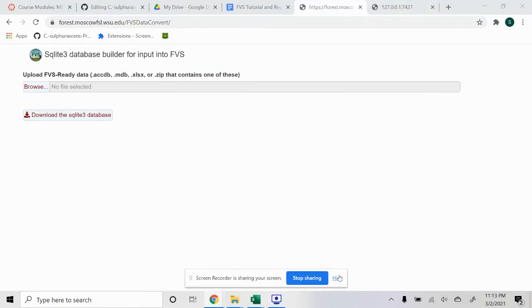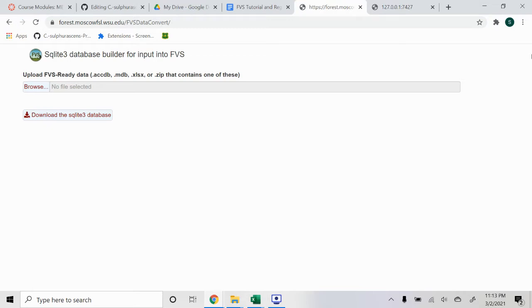Hello. In this quick video, I'm just going to show you how to upload your tree inventory data into the FVS web-based application.